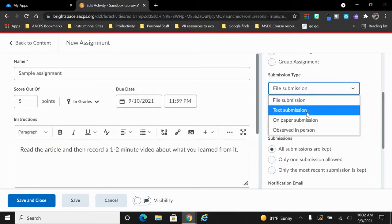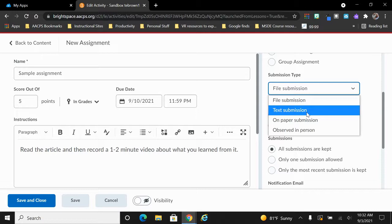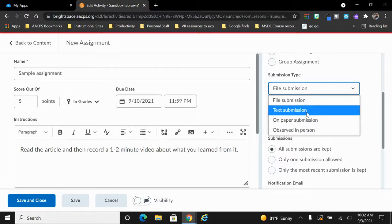Our second option is a text submission. In this option, what the students will see is in addition to the name of the assignment, the due date, the instructions, and the attachments, they have a box to type in text for you. If this assignment said read the article and then type in one to two sentences to tell me what you learned from it, they could do that directly in that text box.